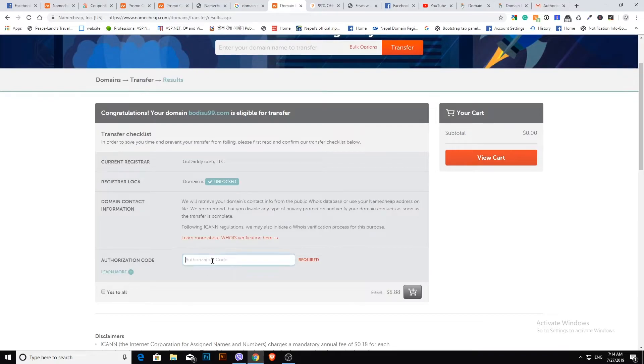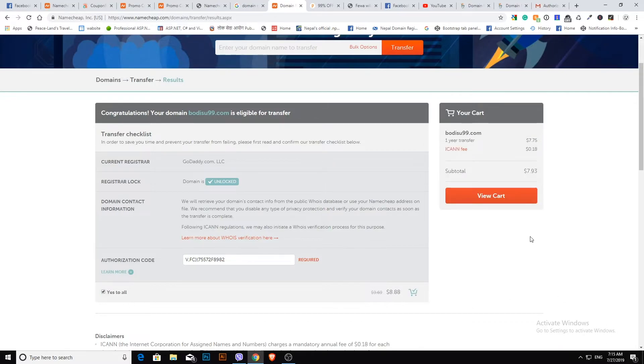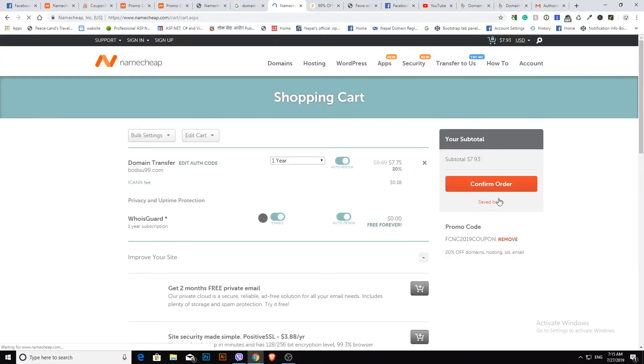Paste the authorization code and check yes to all. Click the view cart button, then confirm the order.